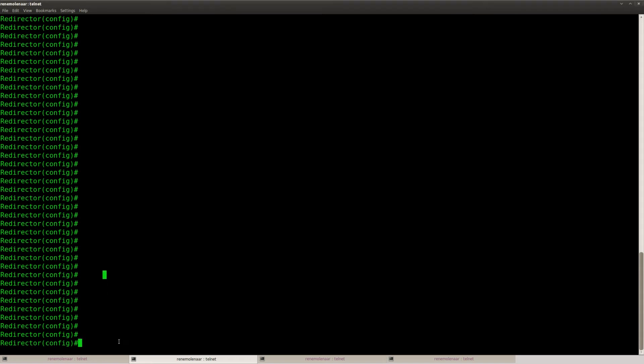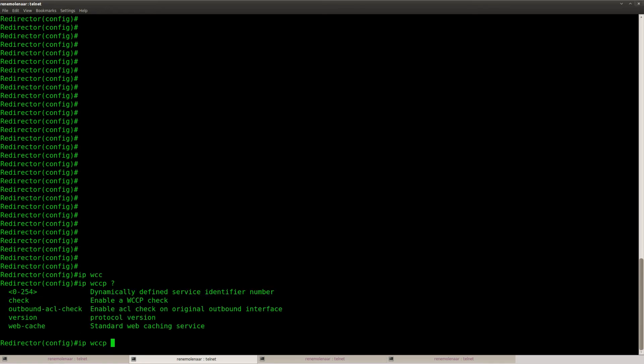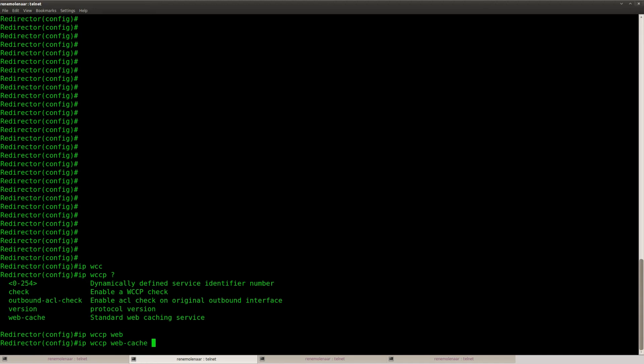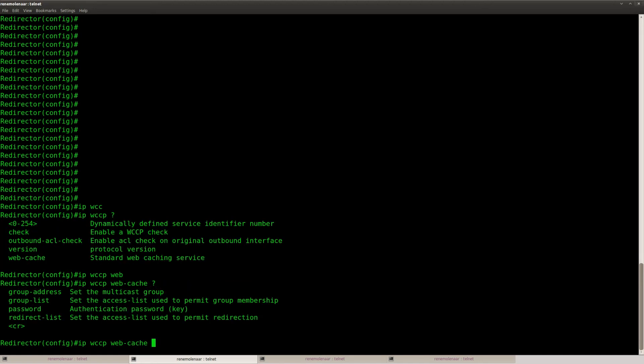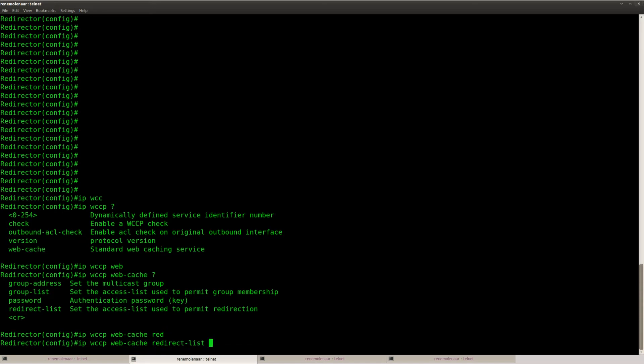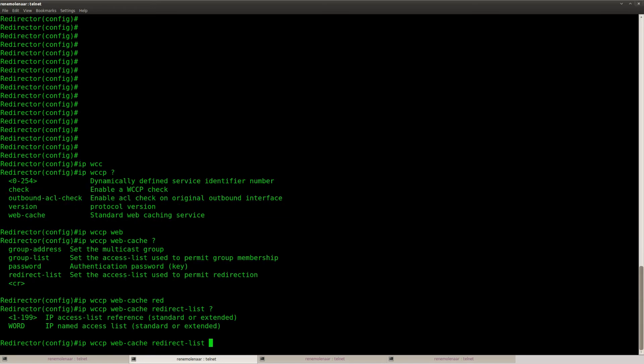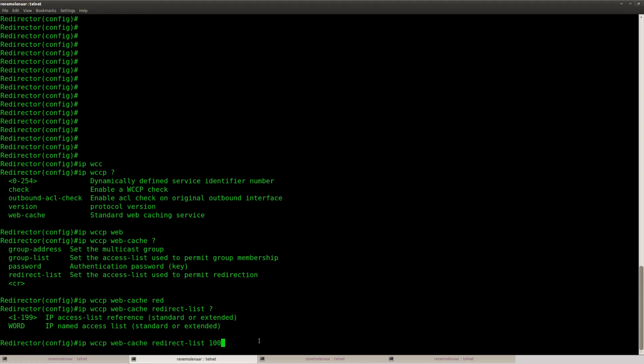So I'm going to start at the redirector router. And all the commands that we need are at the IP WCCP level. So what I'm going to do is use webcache and I'm going to use a redirect list. Because it says set the access list used to permit redirection. And I'm going to use number 100.